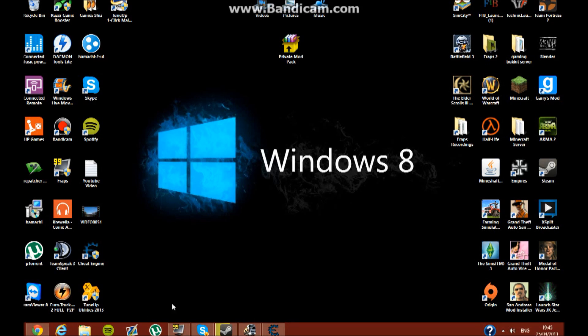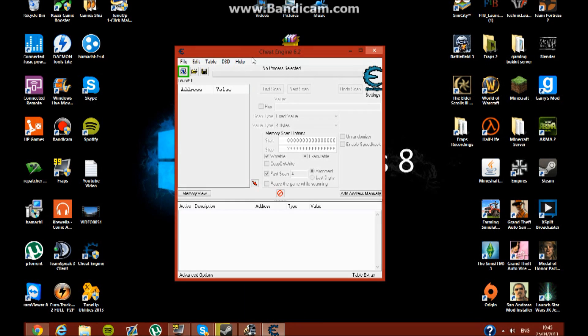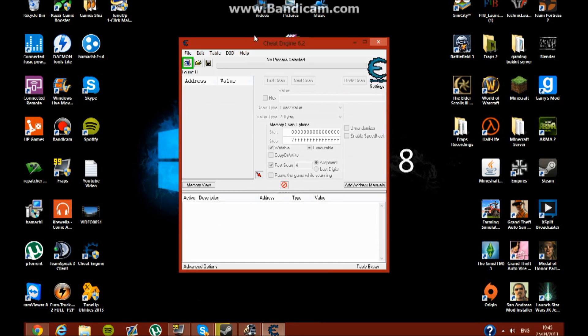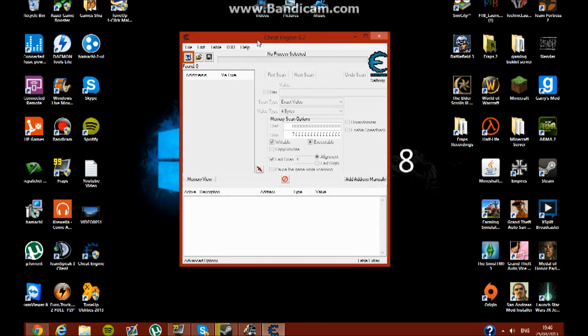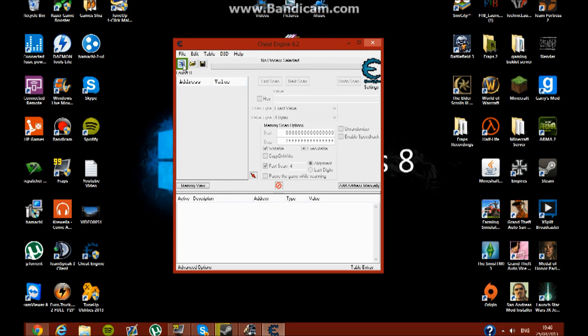Basically what you do is you download this. It's called Cheat Engine. And the link will be in the description. It'll be down there where to download it. So you download it and you click this little thing here.